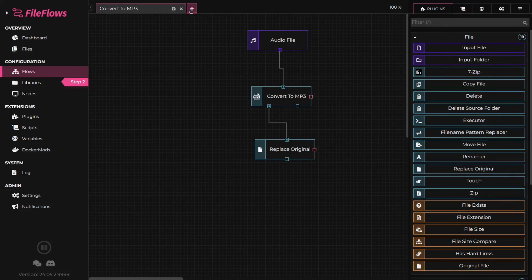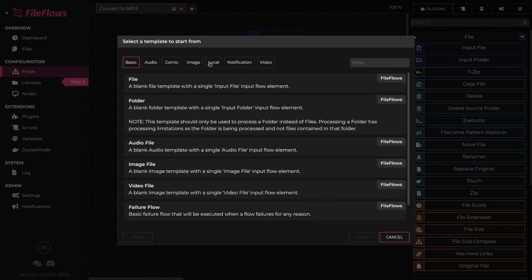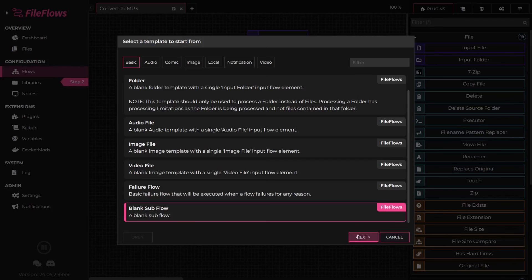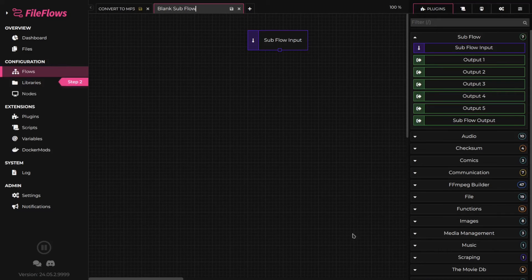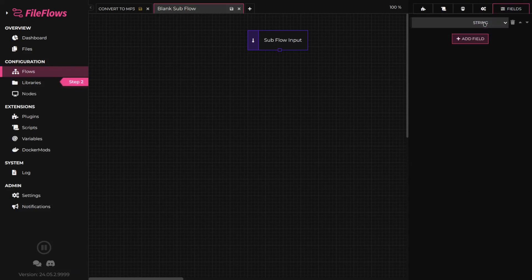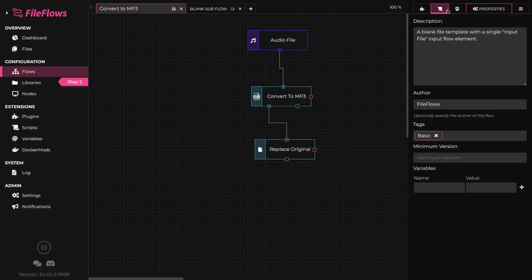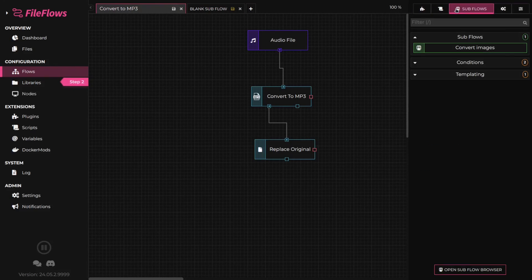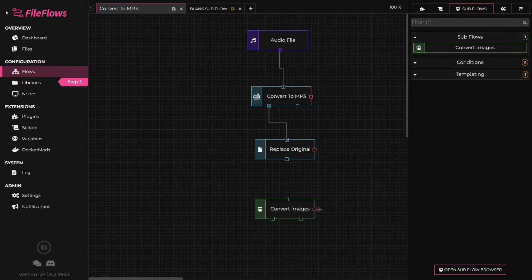Subflows are similar to standard flows, but allow the user to specify custom fields to pass to the subflow, or allow for the same flow logic to be reused in multiple flows. For more information, see the subflow documentation. To use a subflow, switch to the subflows tab. These will behave like any other flow elements, where they have both an input and zero or more outputs.